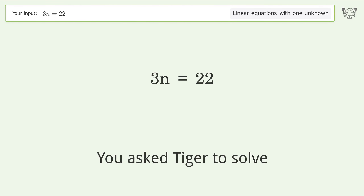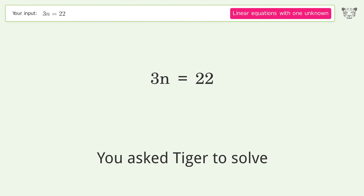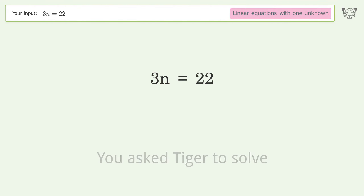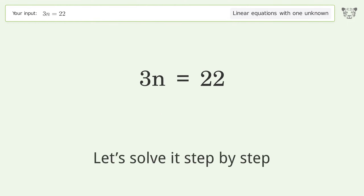Tiger solves this linear equation with one unknown. The final result is n equals 22 over 3. Let's solve it step by step.